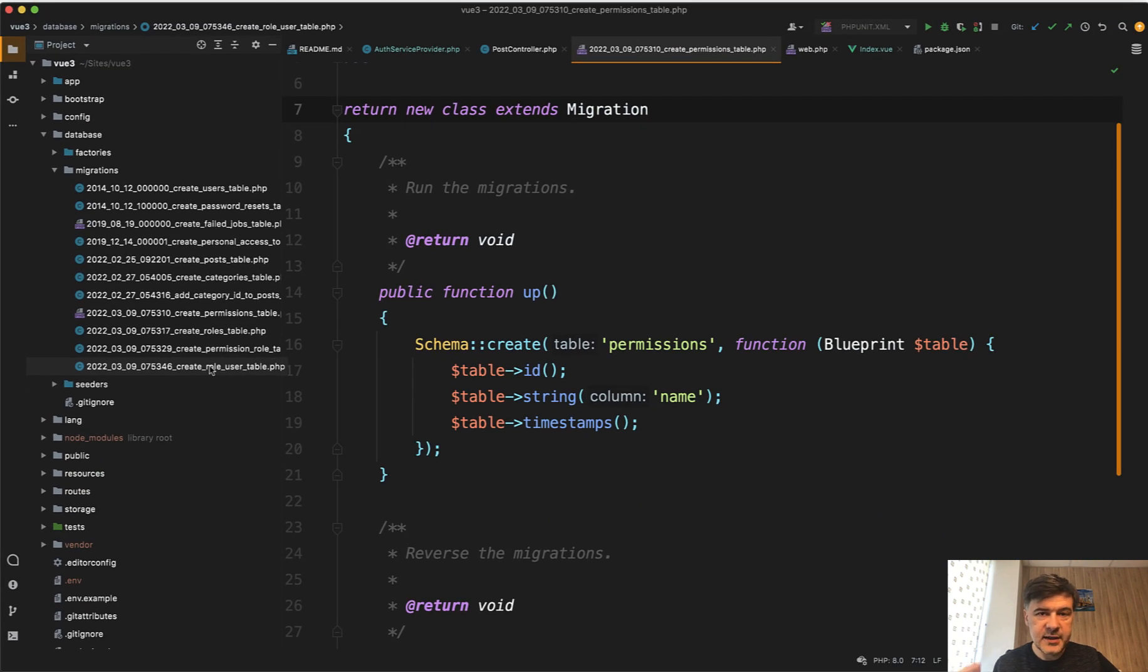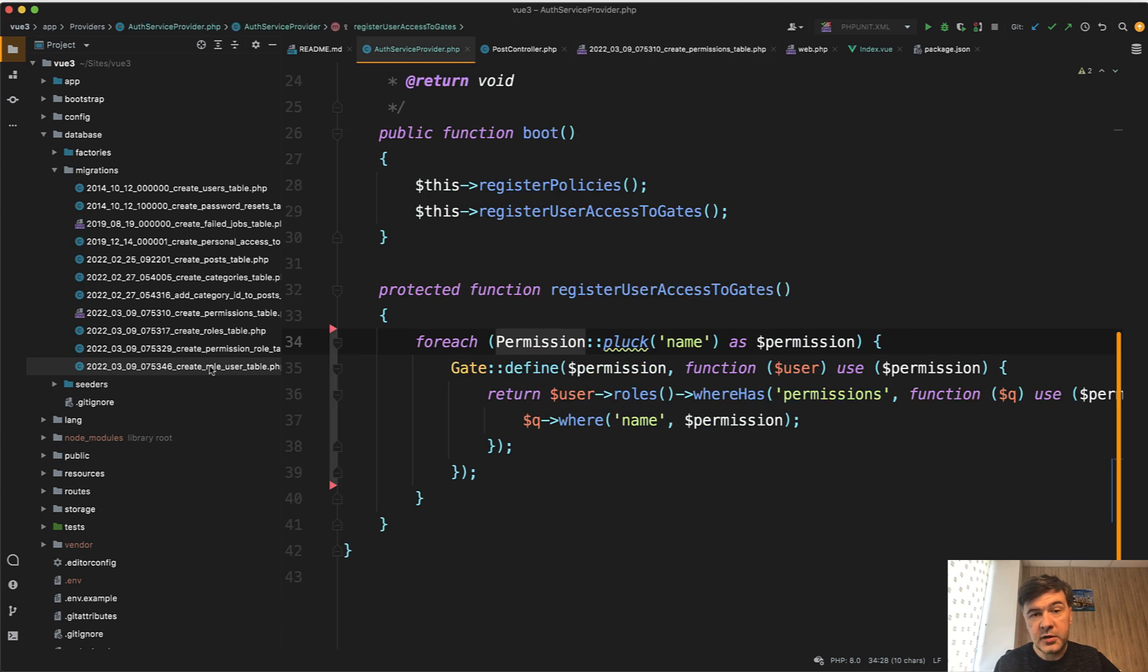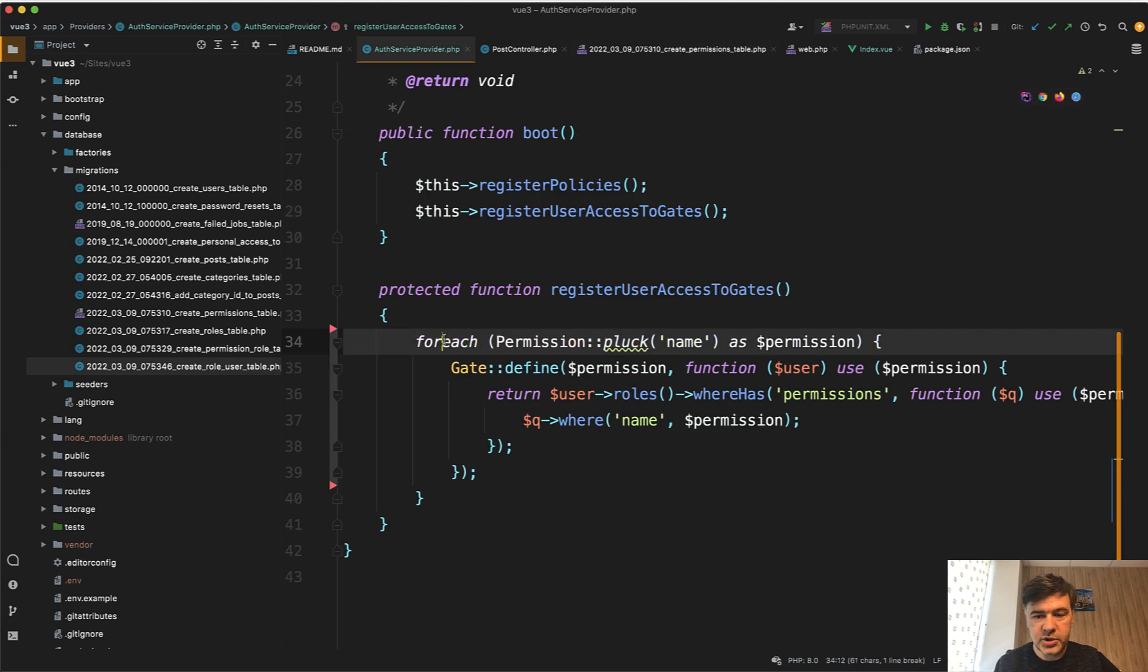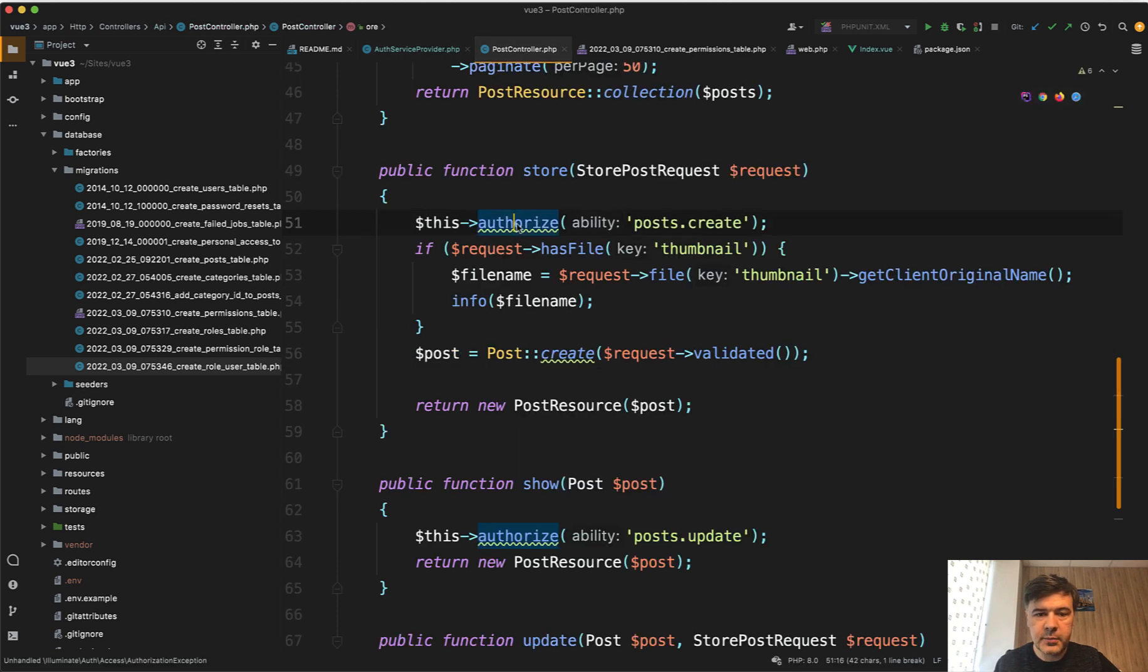And then the idea is that in the auth service provider, as the documentation says, we go through all the permissions in the database and define the gates and then use those gates in the controller, for example, like this.